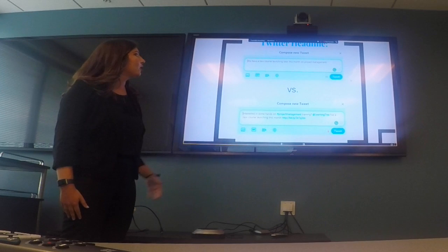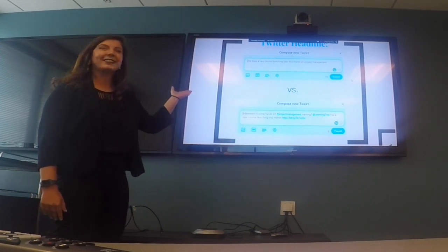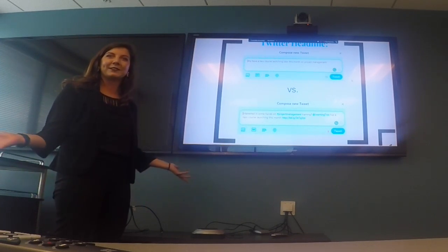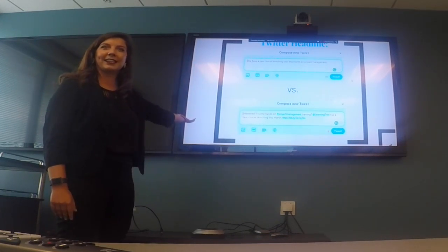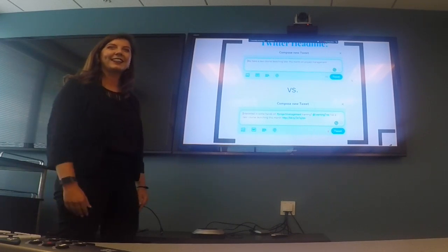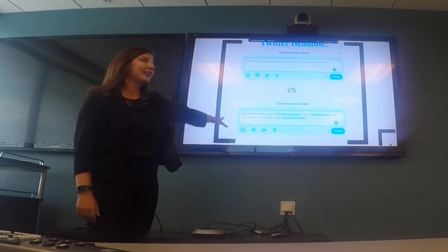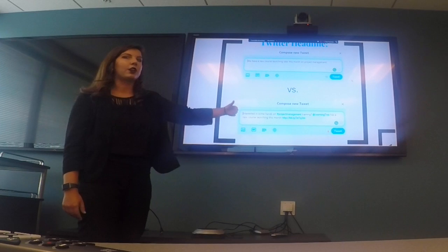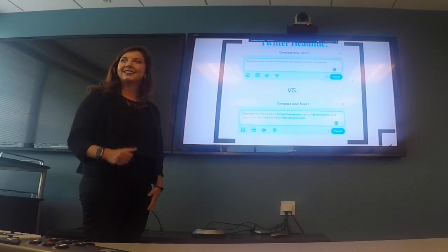Now for the activity on types of tweets. Here's the first example: 'We have a new course launching later this month on project management!' What do you think — is it valid? It's not specific. What would make it better? Adding the specific course name, a hashtag, and a mention of Learning Tree. Here's the improved version: 'Interested in some hands-on #ProjectManagement training? Learning Tree has a new course launching this month.' Then a bit.ly link — that's 133 characters, and it includes a call to action.